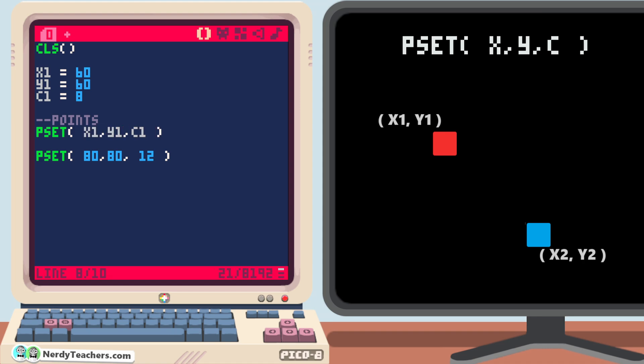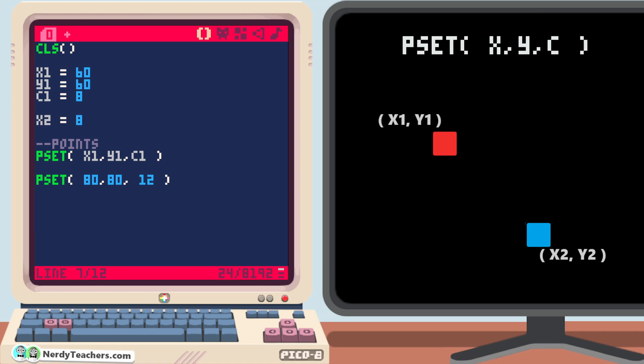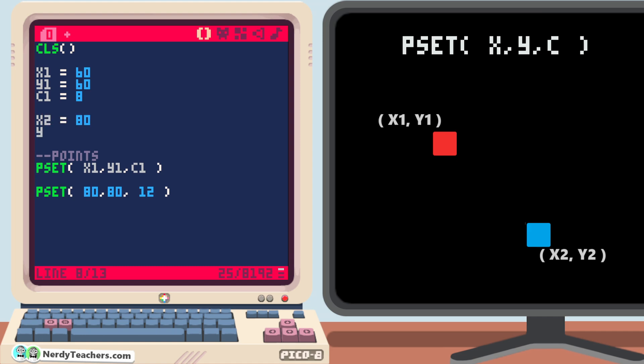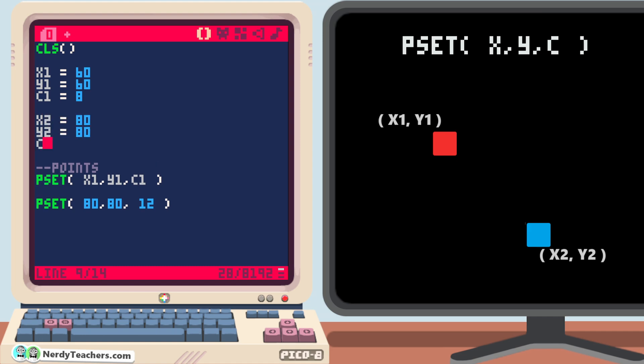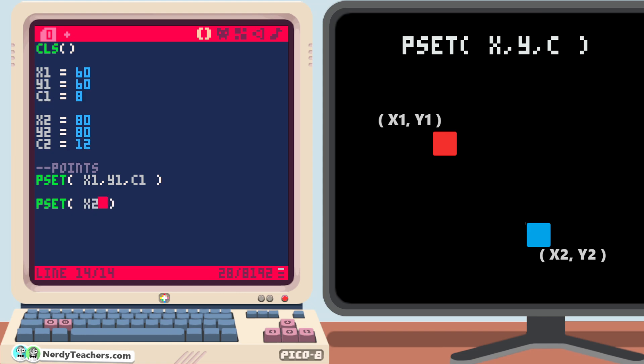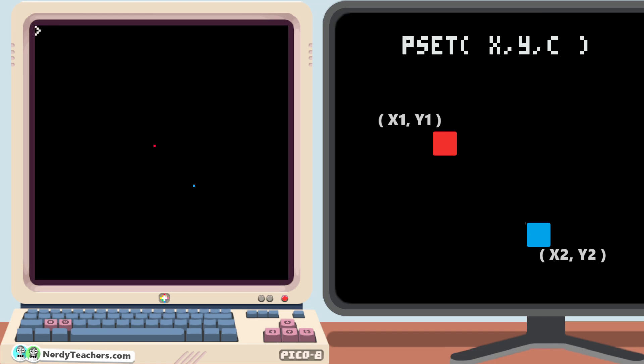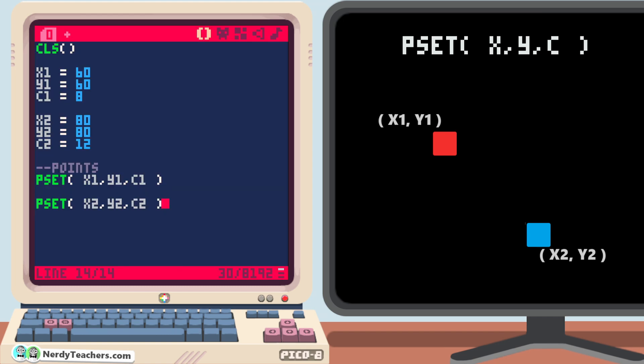And do the same for point 2, with x2 set as 80, y2 set as 80, and c2 set as 12. And again, replace the numbers with the variables. Run it again to make sure it all works. And great! Now it's much easier to change these variables without digging around in the code and trying to remember what numbers mean what, and we can simply use these same variables for multiple shapes we want to draw.